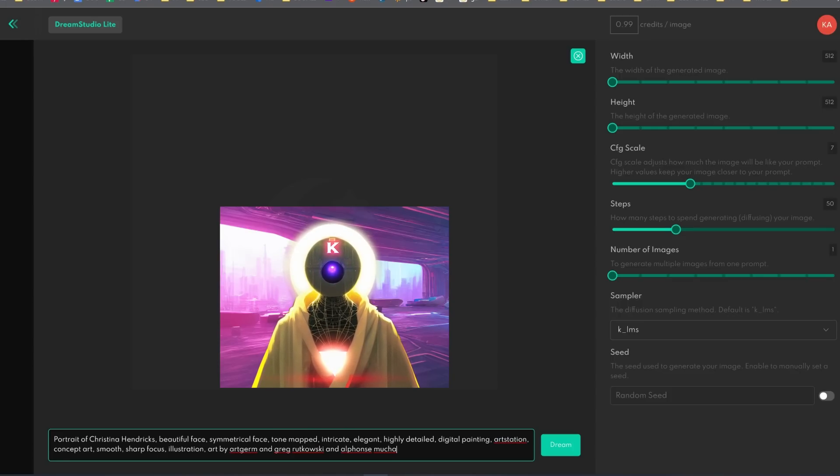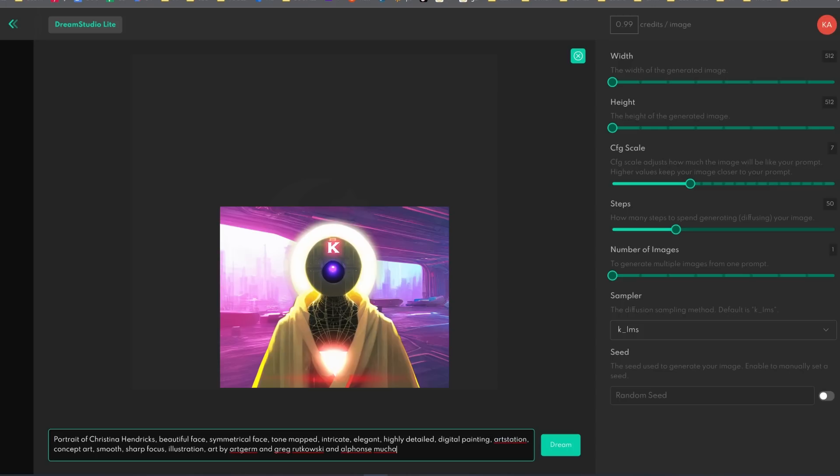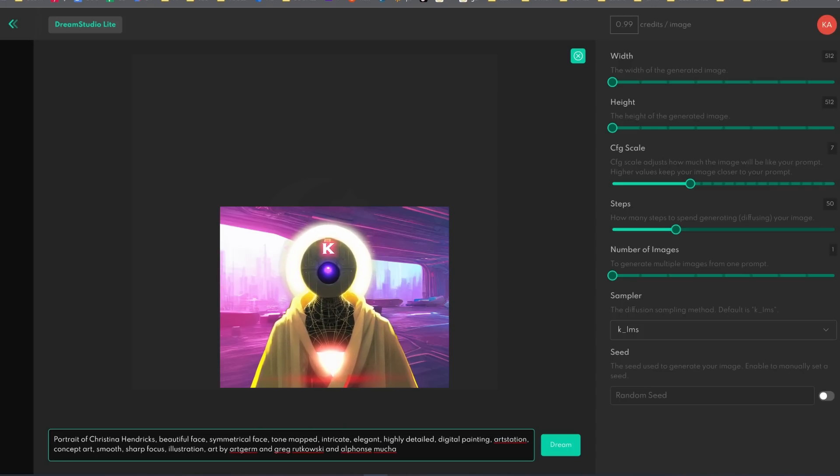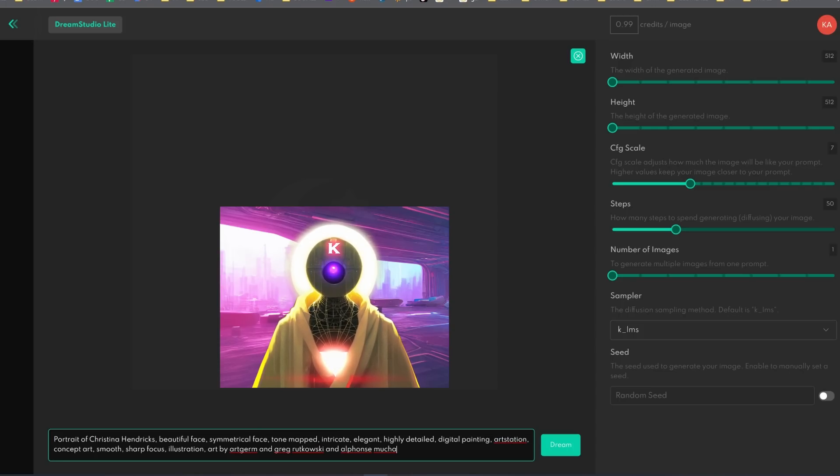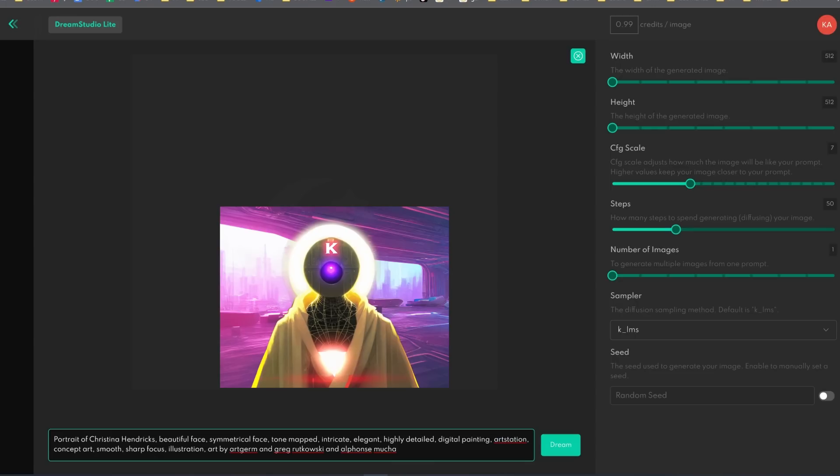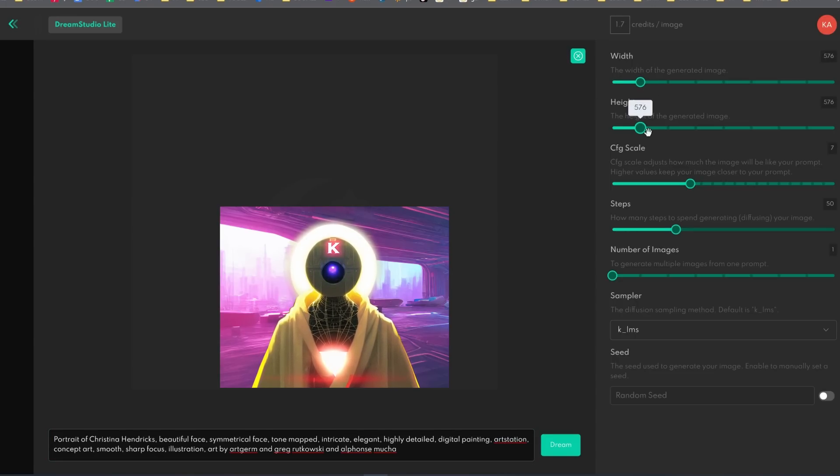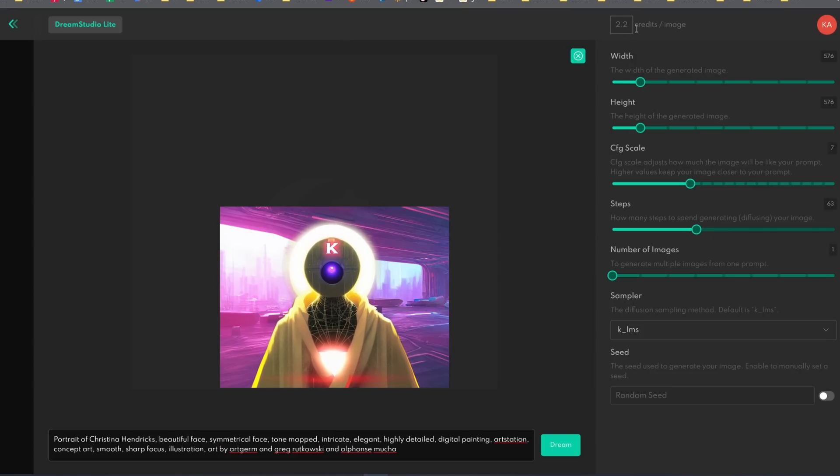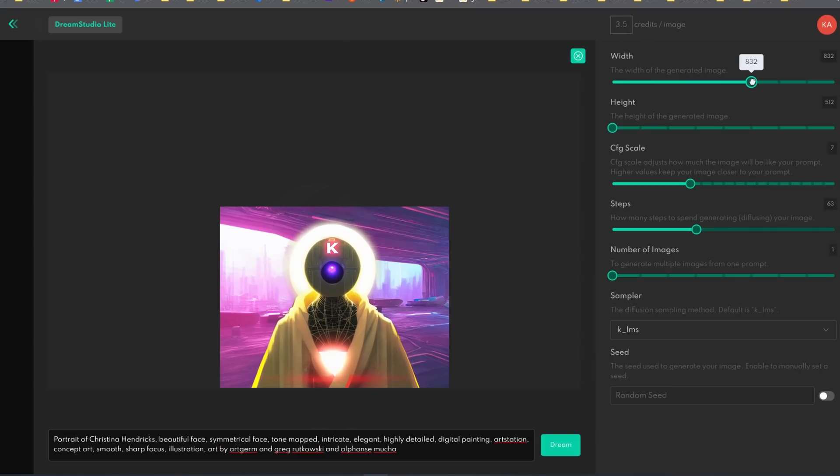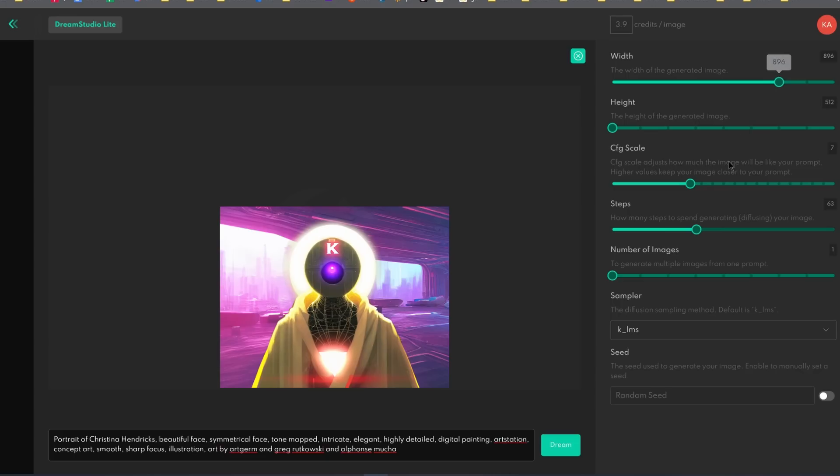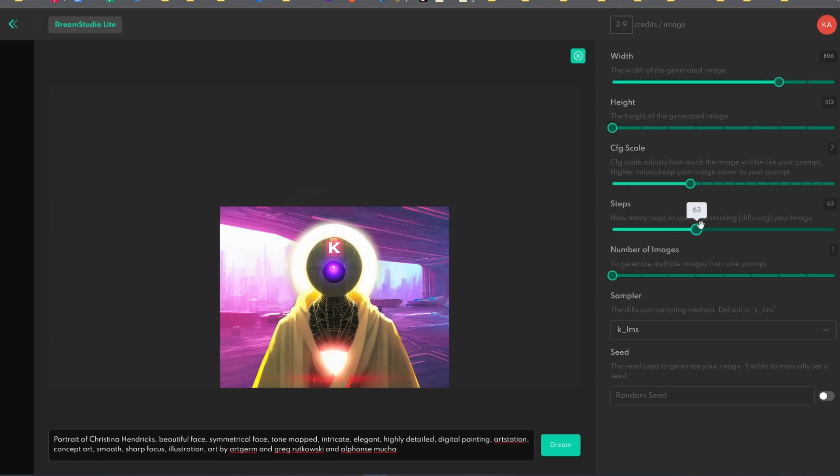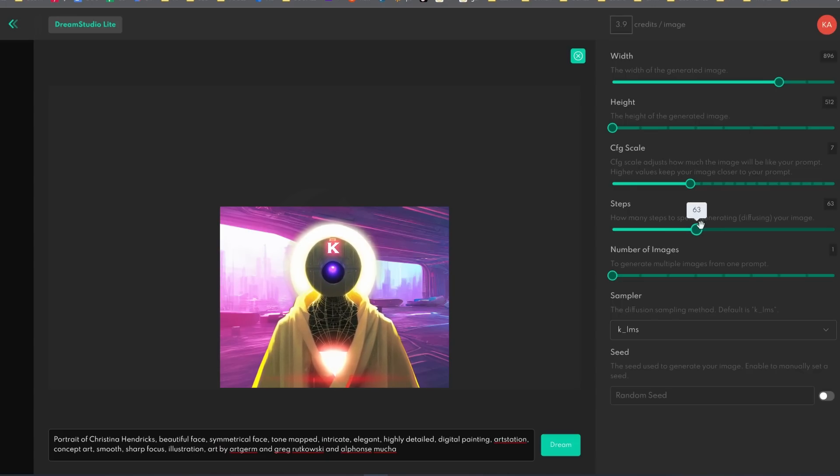Now you can of course purchase more credits to have more generations, and right now the price is £10 for around 1000 credits, which is basically 1000 potential generations of basic images. Now the problem is that if you want to increase the width, the height or the steps, the amount of credits per image also increases.